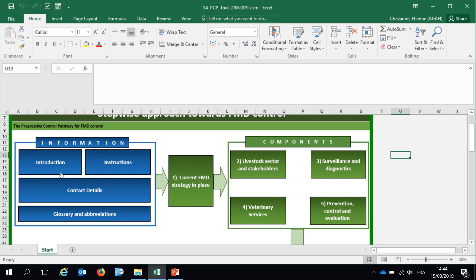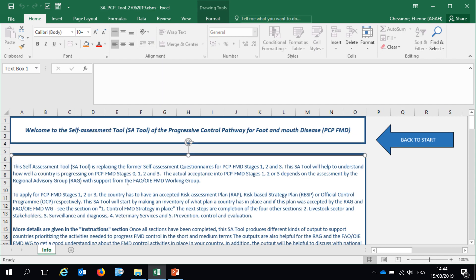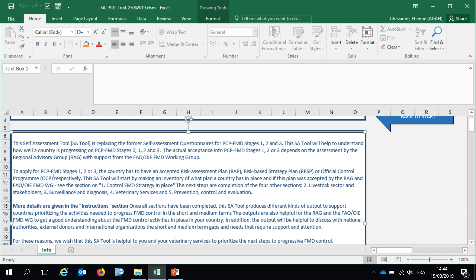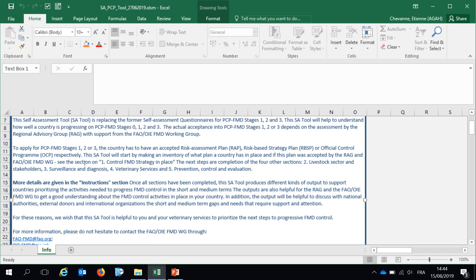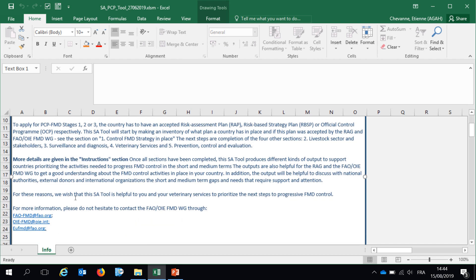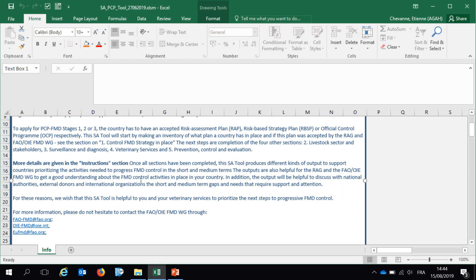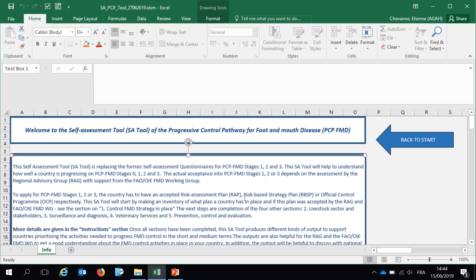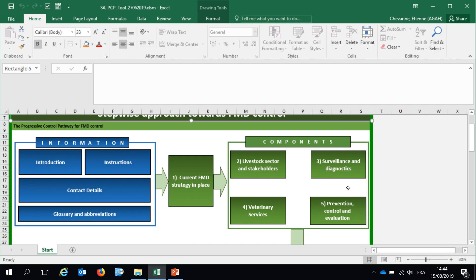So first, if we click on this introduction button, you will have a page that will appear automatically, where you will have further information about the tool and the contact details of the FMD working group. If you want to go back to the main page, just click on back to start.